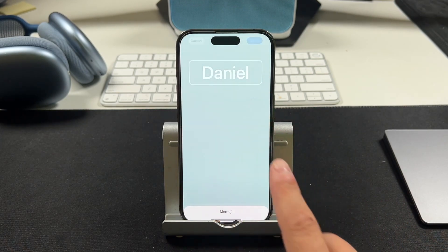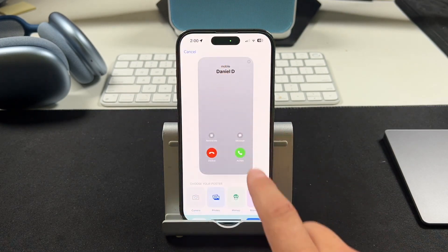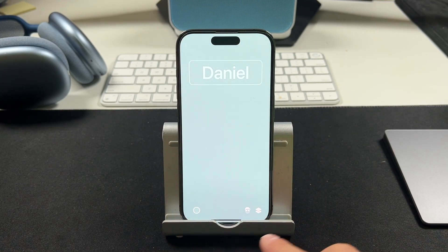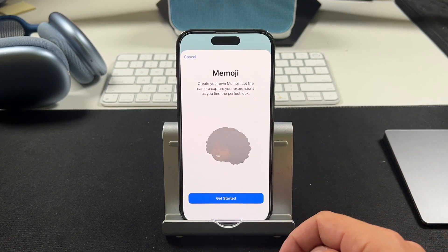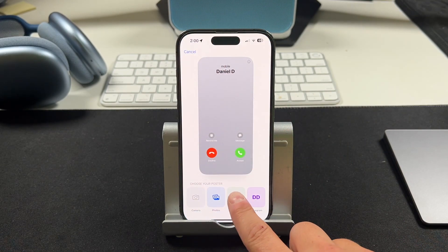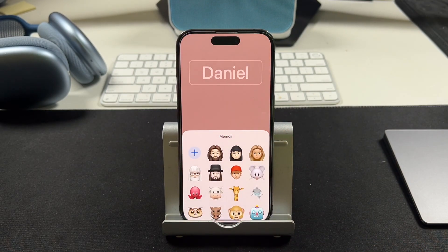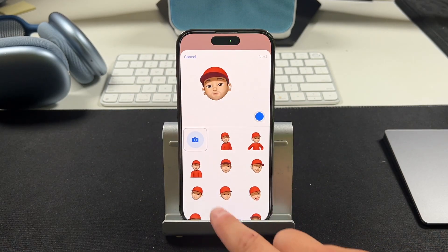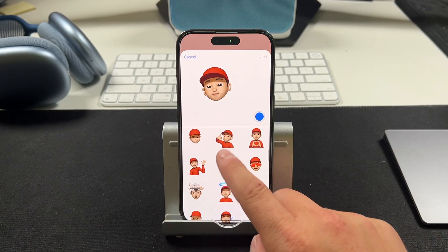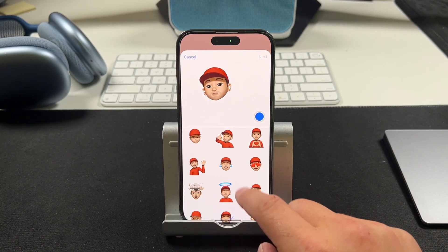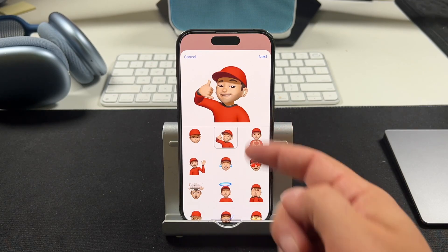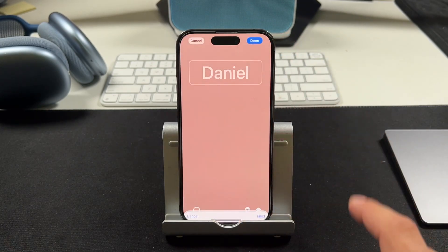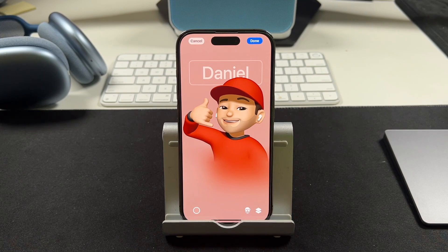I already created my Memoji a while ago. If you've never created a Memoji before, you can tap the plus here and go through that whole Memoji creation center. We're going to use a Memoji for this just to give you an example. I'm going to choose my Memoji, select from all these different options, choose this one right here, tap next, and it'll pop up like this.